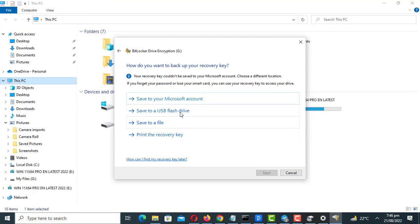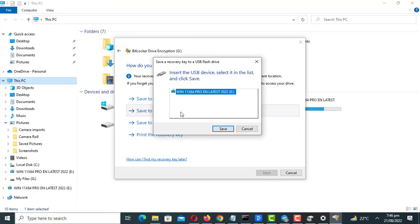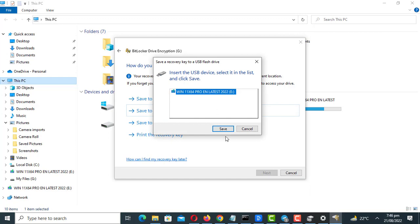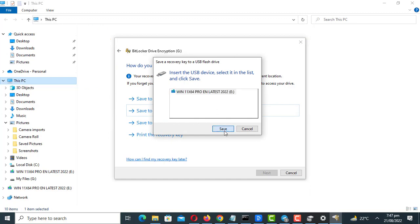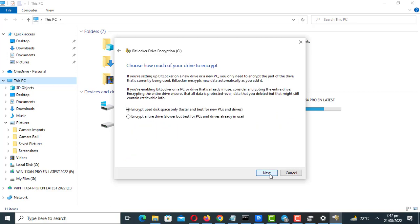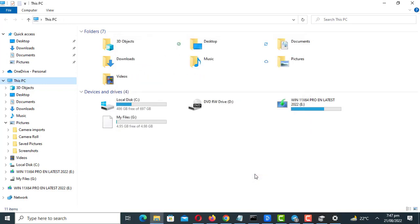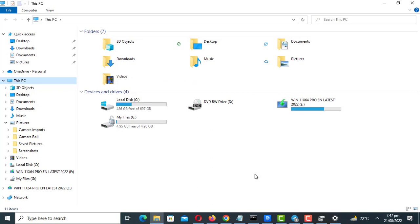Make sure you backup the recovery key or print it out and store it in a safe place. The drive is now encrypted and password protected.